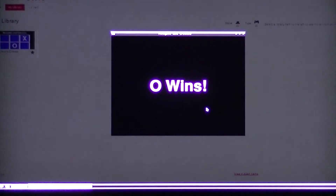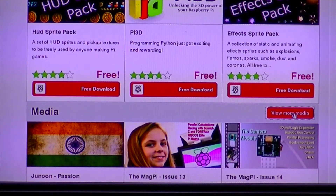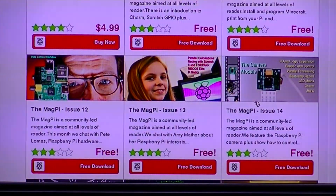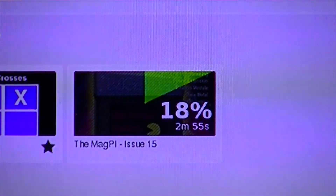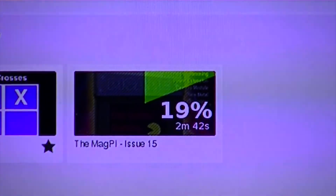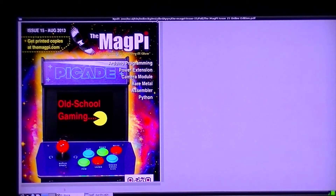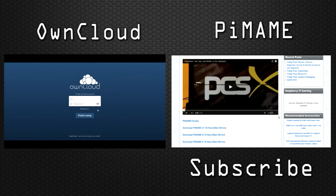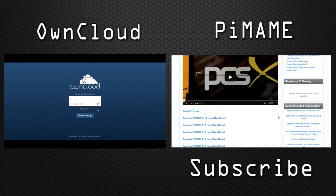The popular MagPi magazine also features in the media category of the Pi Store. You can download this application by clicking on the free download link. Bye for now.